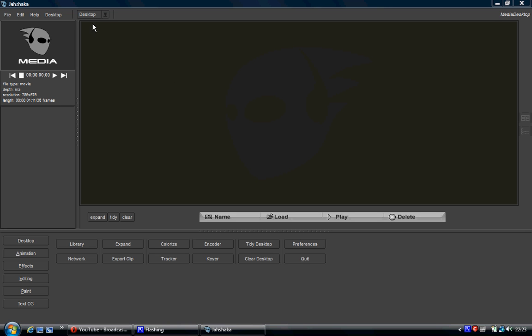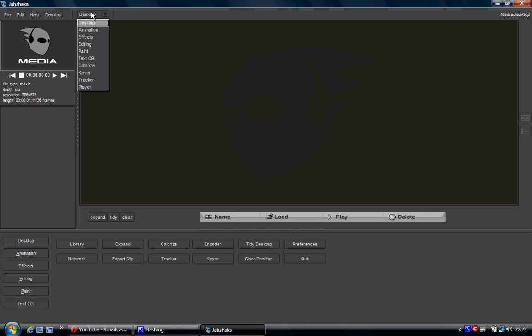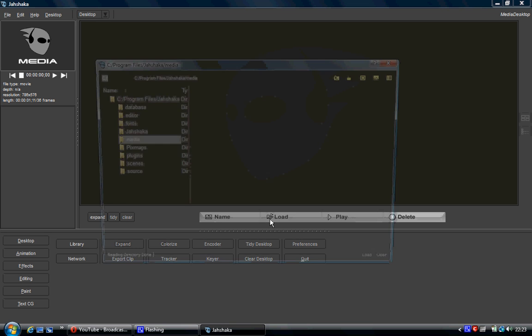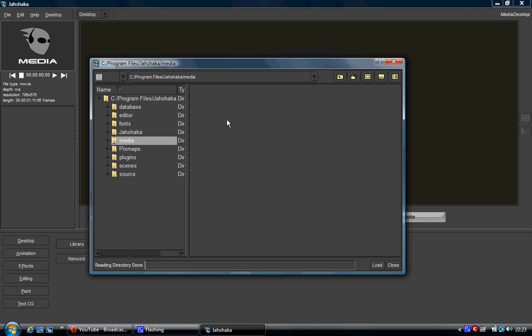When you open up Tsharka you should start up on the desktop page, if you're not. On the left hand side here click desktop, or at the top here get this drop down menu and just click desktop. Then you'd go to load, which is here, and you get a dialog box open.